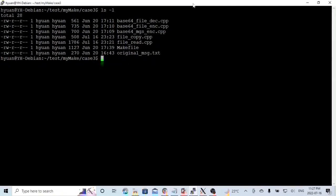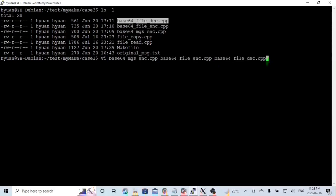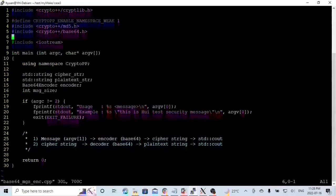Our second example uses Base64Encoder and Base64Decoder to encode and decode data from a file. We have created three programs: Base64 message encoding, Base64 file encoding, and Base64 file decoding. The usage of Base64 message encoding: we get the data message from the command line, encode it and print it out, then use the cipher string to decode the message and reprint the plain text message on the screen.